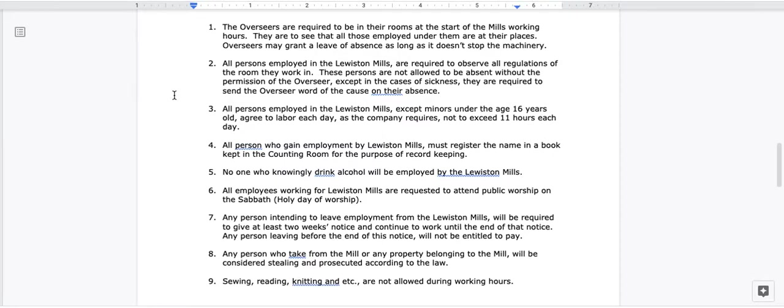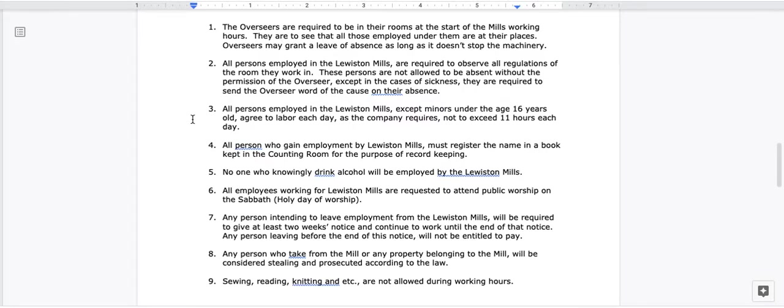2. All persons employed in the Lewiston Mills are required to observe all regulations of the rooms they work in. These persons are not allowed to be absent without the permission of the overseer, except in the cases of sickness. They are required to send the overseer word of the cause on their absence. 3. All persons employed in the Lewiston Mills, except minors under the age 16 years old, agree to labor each day, as the company requires not to exceed 11 hours each day.